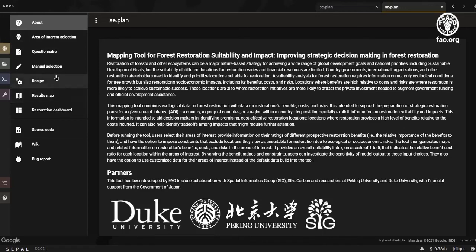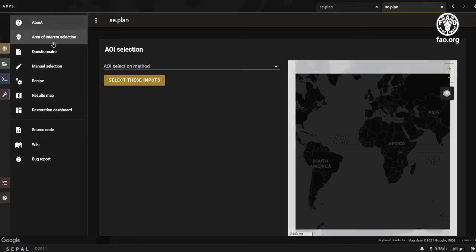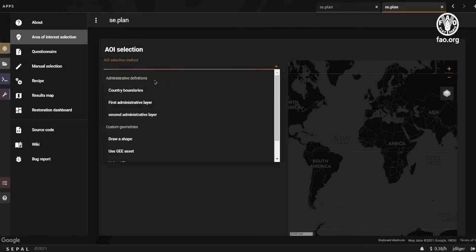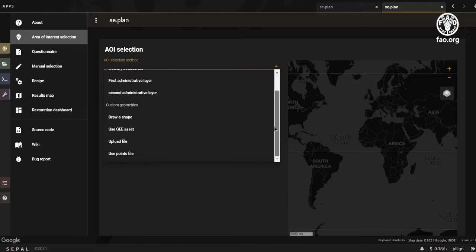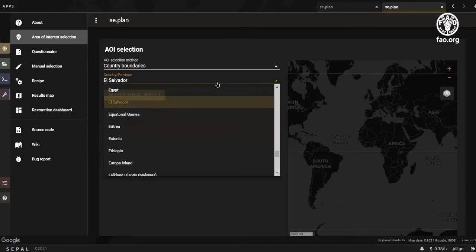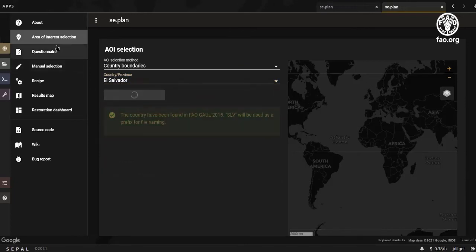In the first step, you will be asked to select an area of interest for your study that will be used inside the module. Two possible options are available: the first is to use administrative layers, and the second is to use custom geometries. Once the boundary is selected, you can move to the questionnaire.